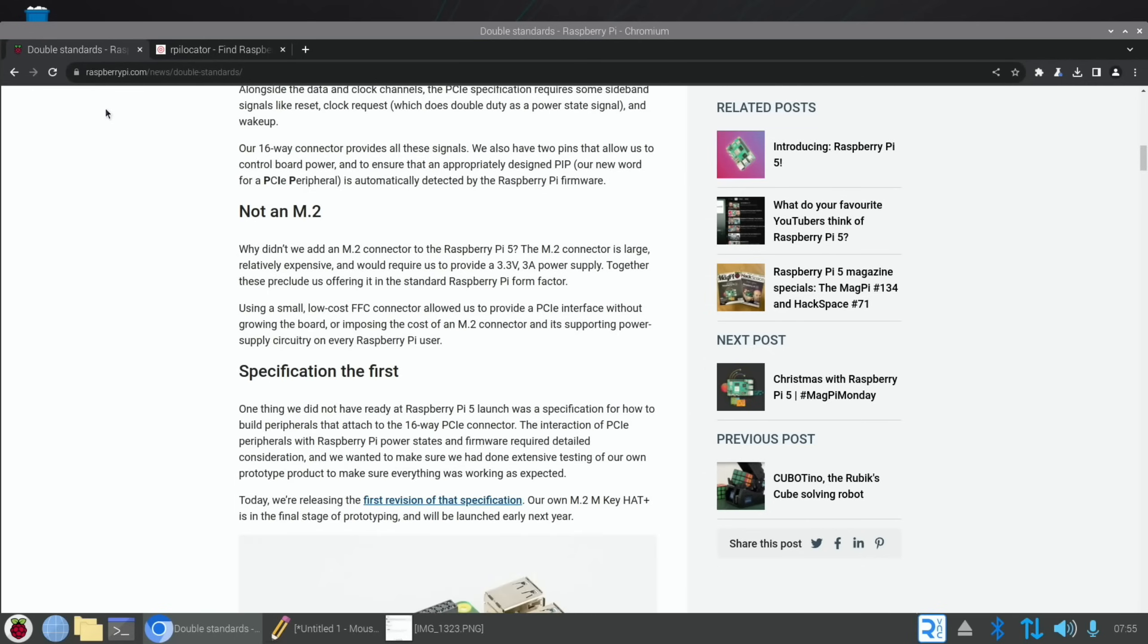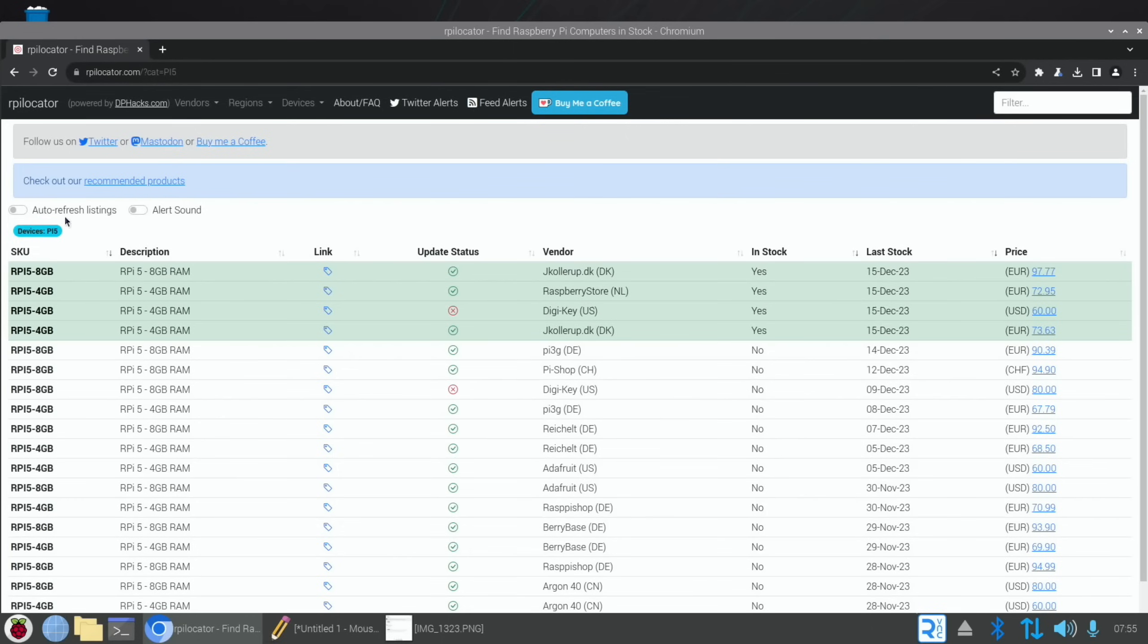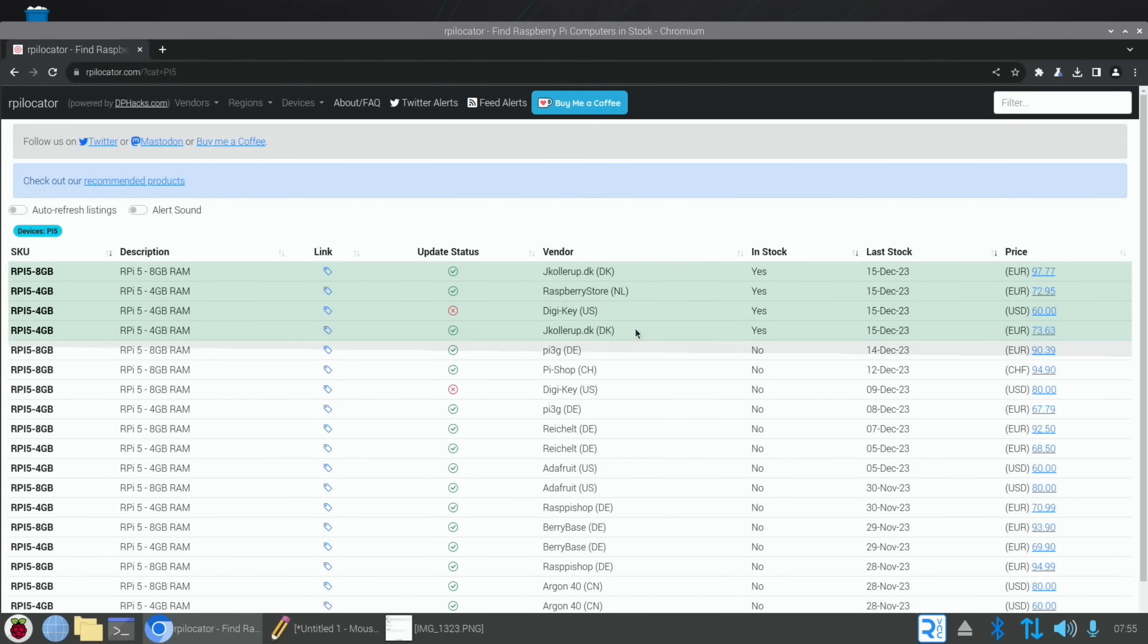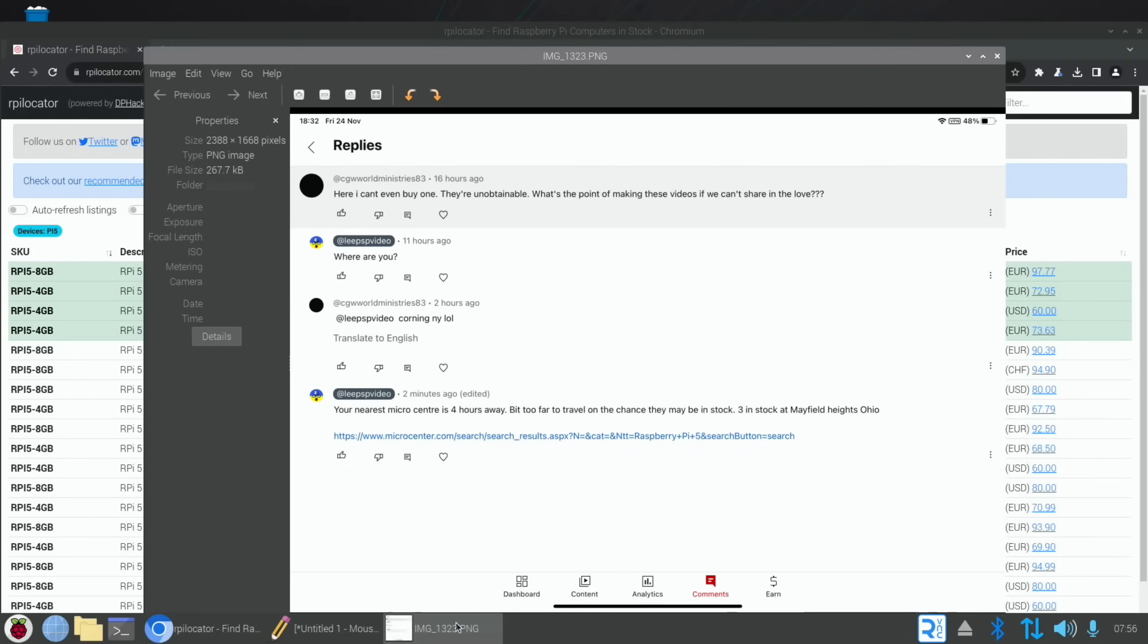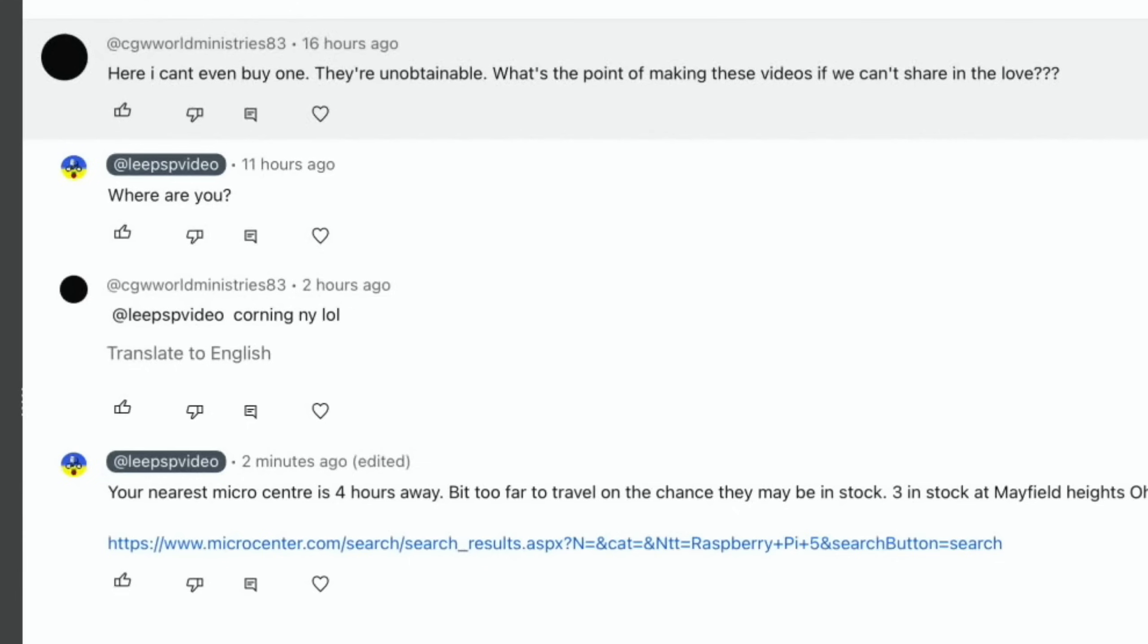Speaking of stock, let's have a look at RPI Locator. As you can see, there's four locations that have got stock. My son's just come back from Amsterdam, he could have picked me up a Pi 5 4 gig. I also had a comment in November: I can't even buy one, they're unobtainable, what's the point of making these videos if we can't share the love? So I asked where are you, and the answer was Corning, New York.